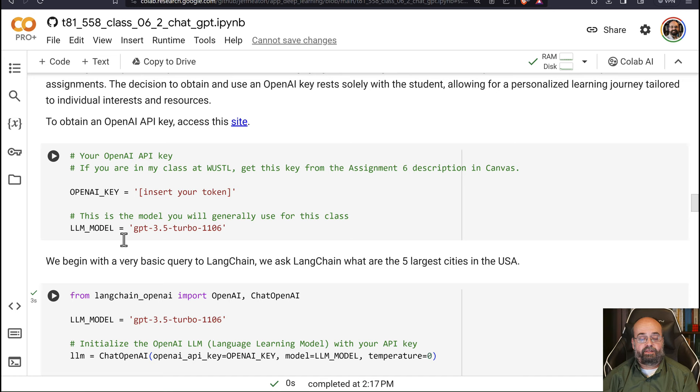This is a model. This is not the state-of-the-art one. The 4 series would be more state-of-the-art, but 3.5 is really pretty good, and it won't chew through your token limits quite as fast.